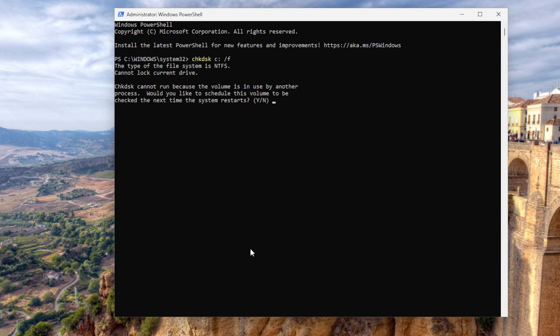Because I'm using the C drive right now, it wants to reboot and start checking. I'm not going to do that because I'm recording a video, so no.